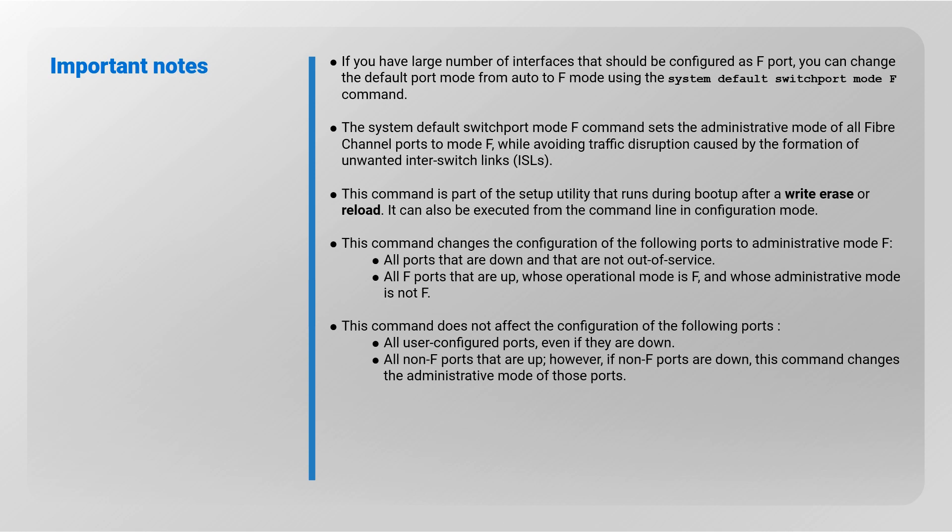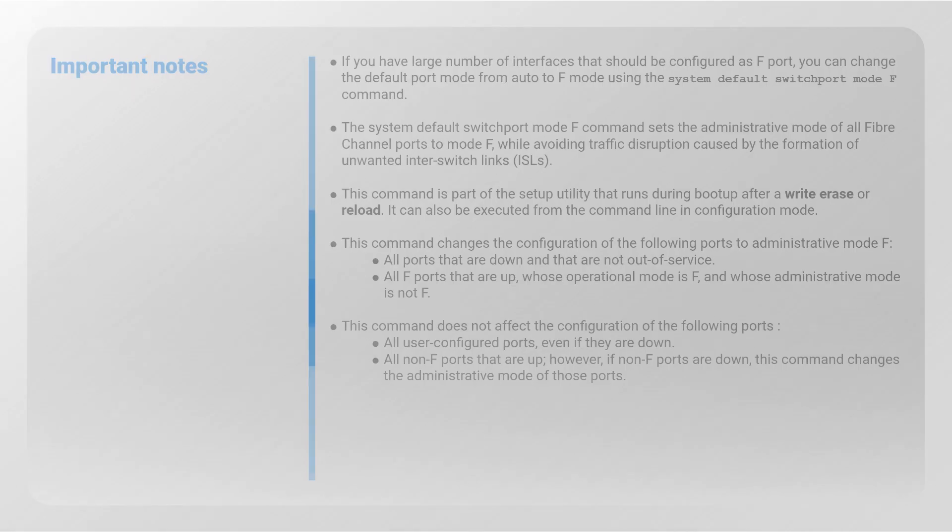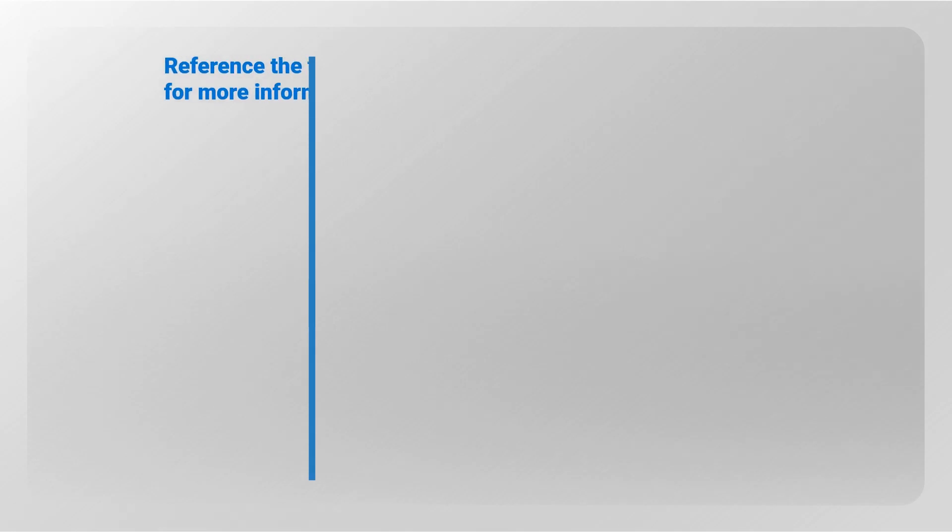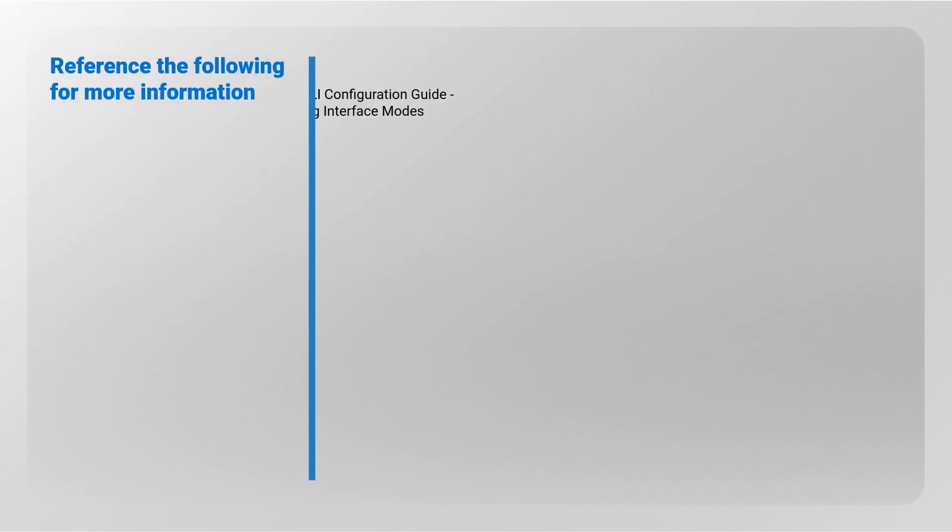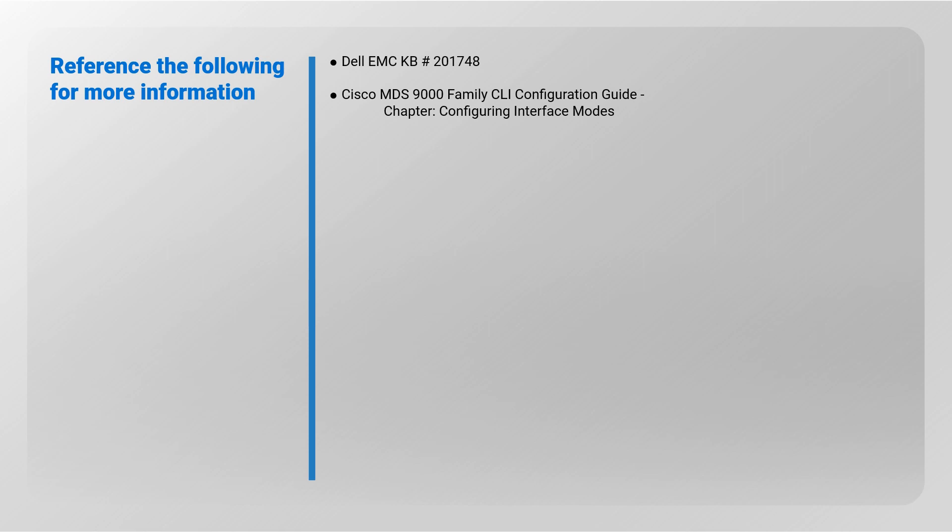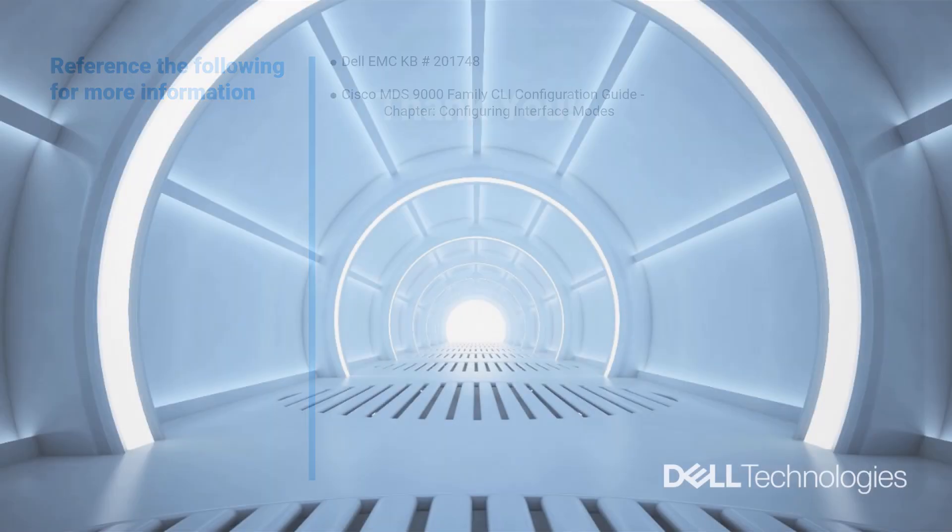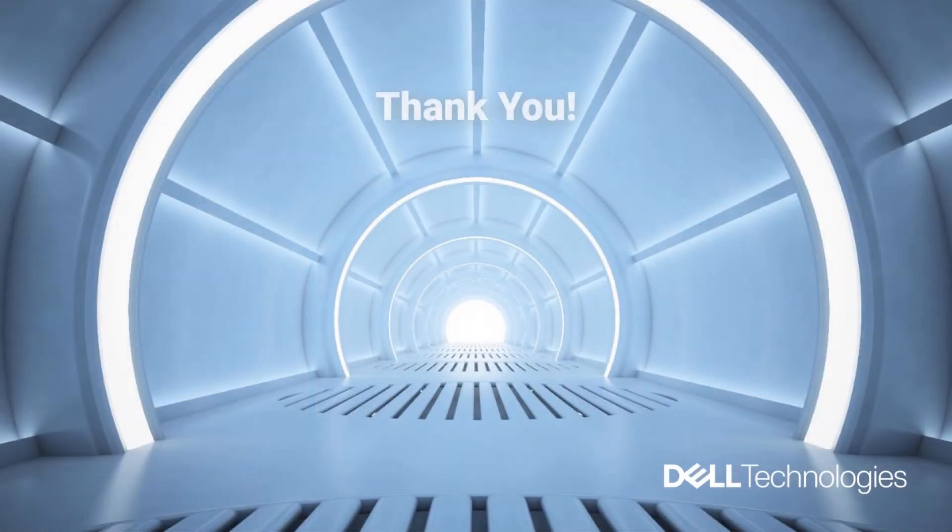All non-F ports that are up. However, if non-F ports are down, this command changes the administrative mode of those ports. Refer to the following for more information: Dell EMC knowledge base article 201748 and Cisco MDS 9000 family CLI configuration guide chapter configuring interface modes. Thank you.